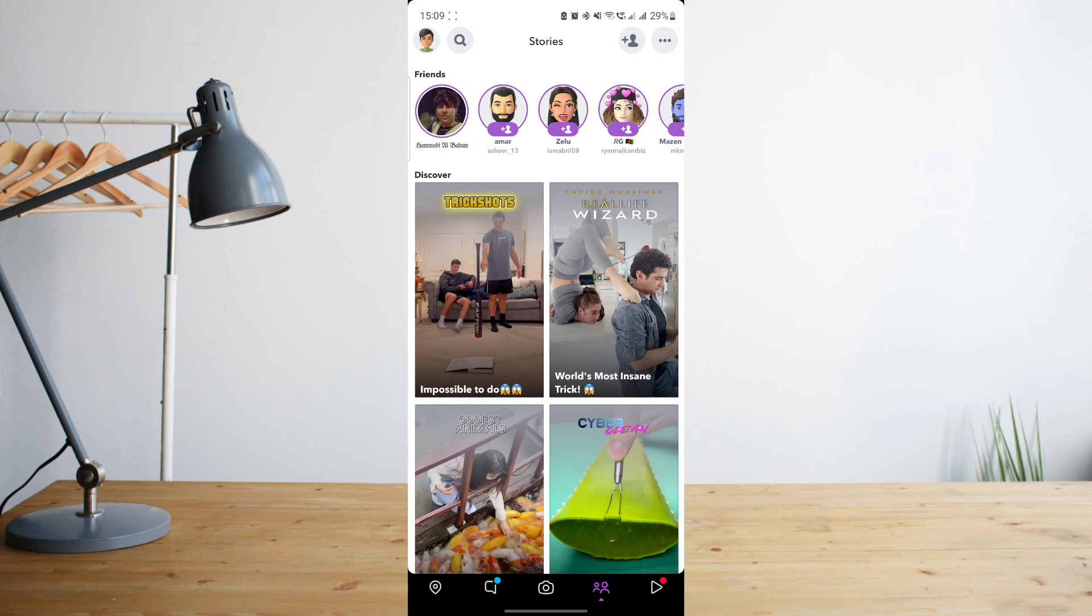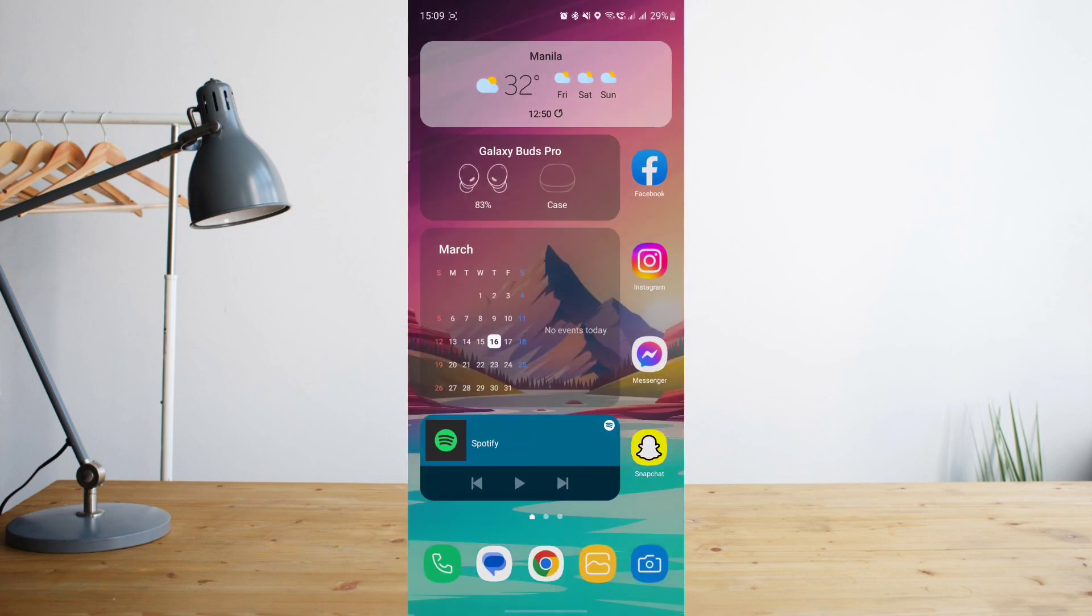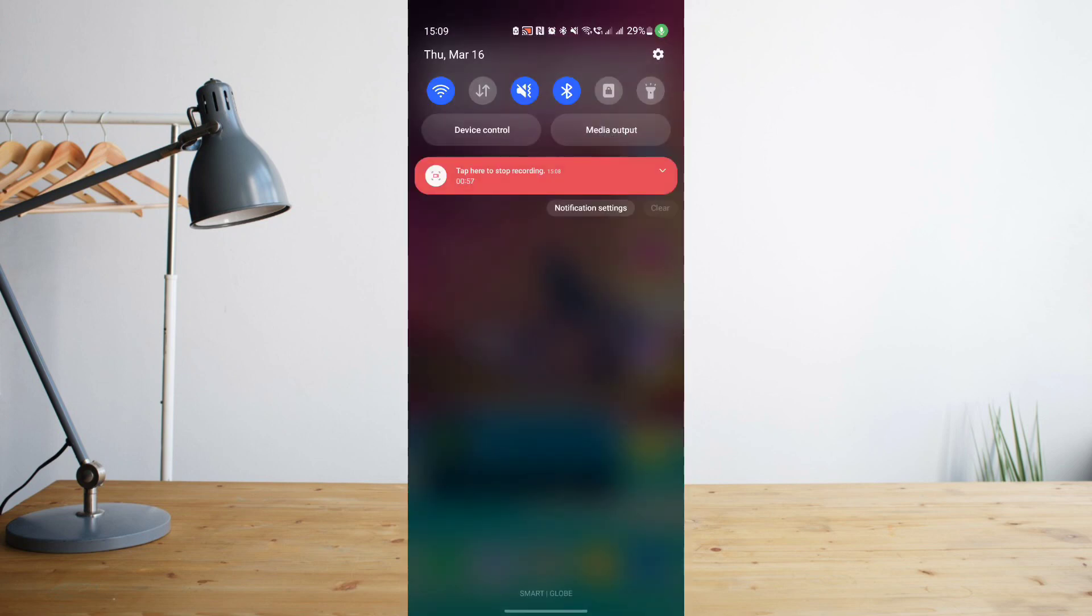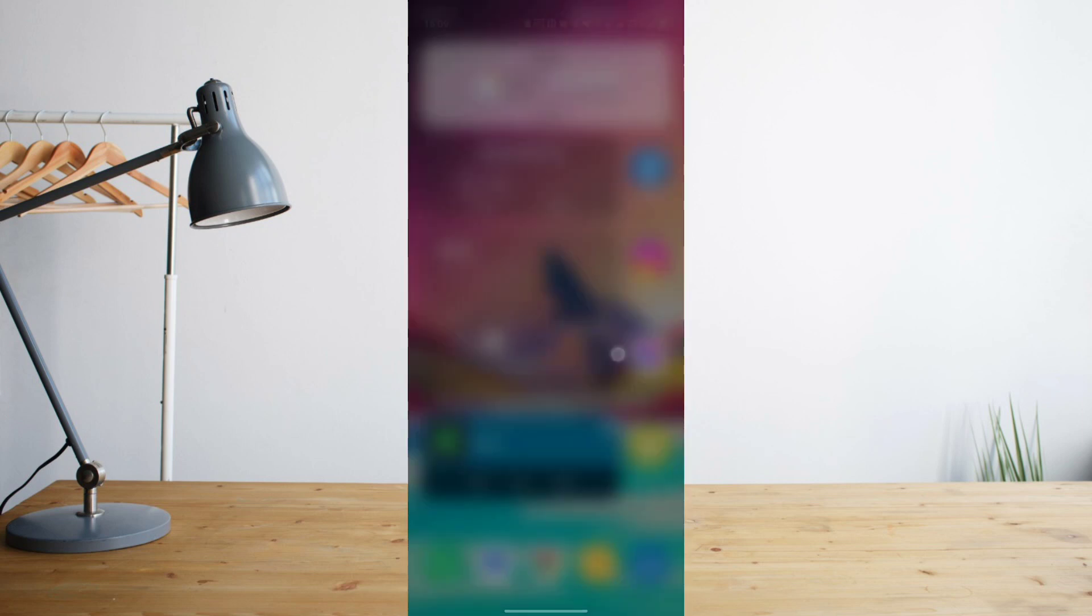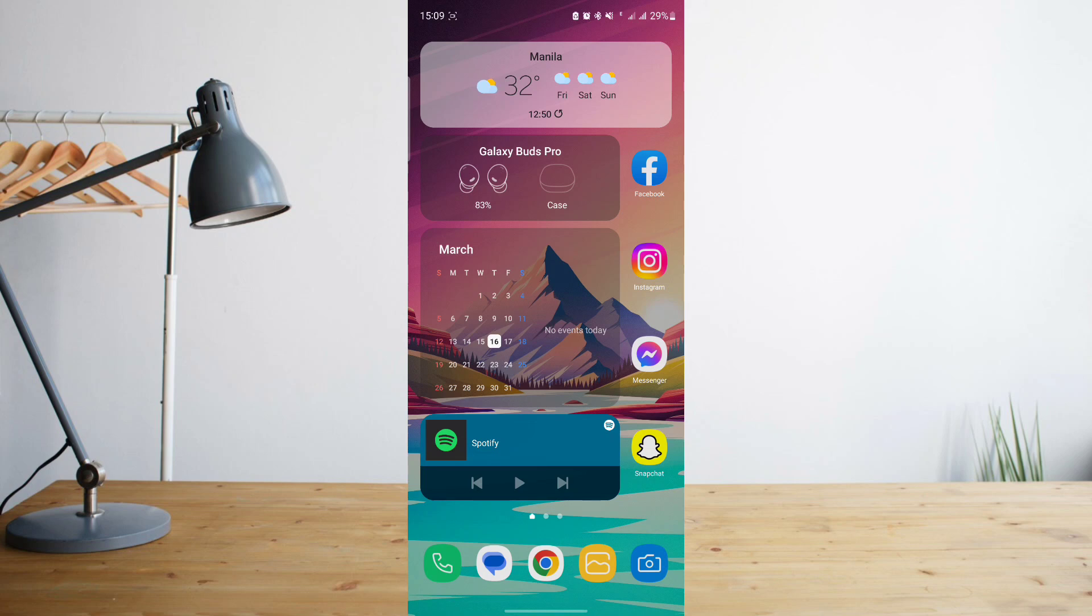For example, I have my friend here, Hamoudi, who posted a story, and I want to see that and take a screenshot without him knowing. What I'm going to want to do is before opening that story and before taking a screenshot, I'm going to turn off my Wi-Fi and mobile data, make sure that I'm not connected to the internet.